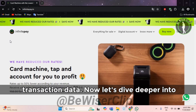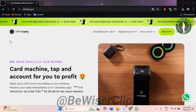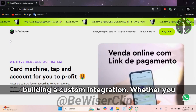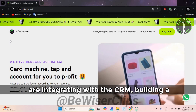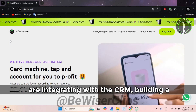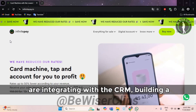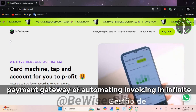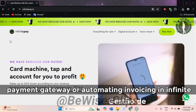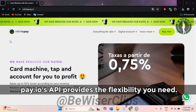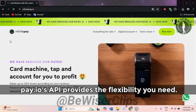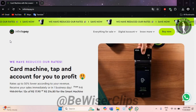Now let's dive deeper into building a custom integration. Whether you are integrating with a CRM, building a payment gateway, or automating invoicing, InfinitePay.io's API provides the flexibility you need.